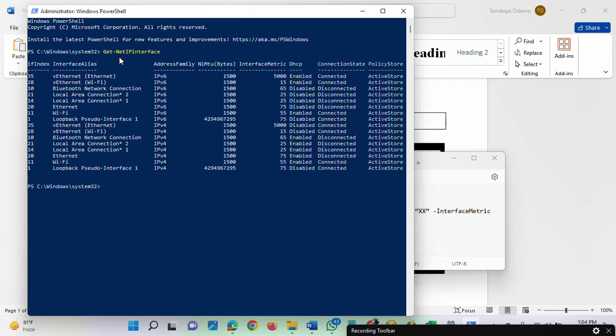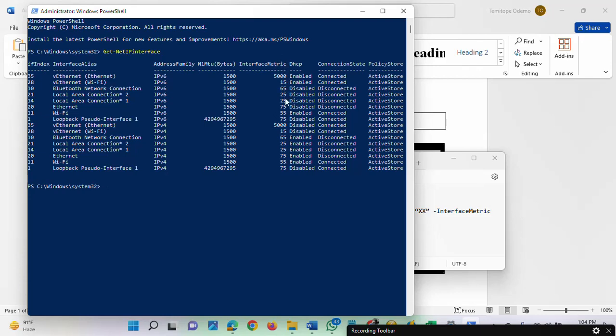you are going to see the interface metric. When you run this command, the response will be displayed as it is currently showing on my screen. It will show all the network adapters active on your computer. You can see the column for interface metric.